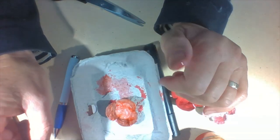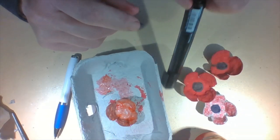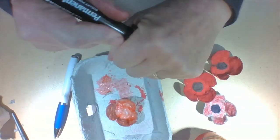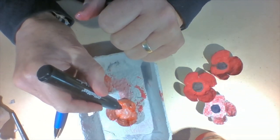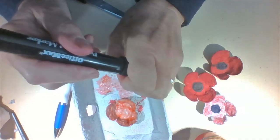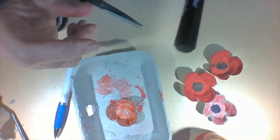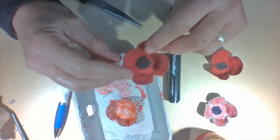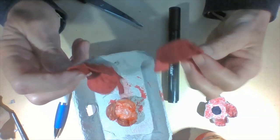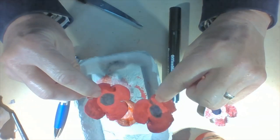So once that's dry you can use your felt pen or some black paint and draw a circle in the middle. It doesn't have to be perfect. Have a look at these. They're not perfect circles, but it gives you the general effect.